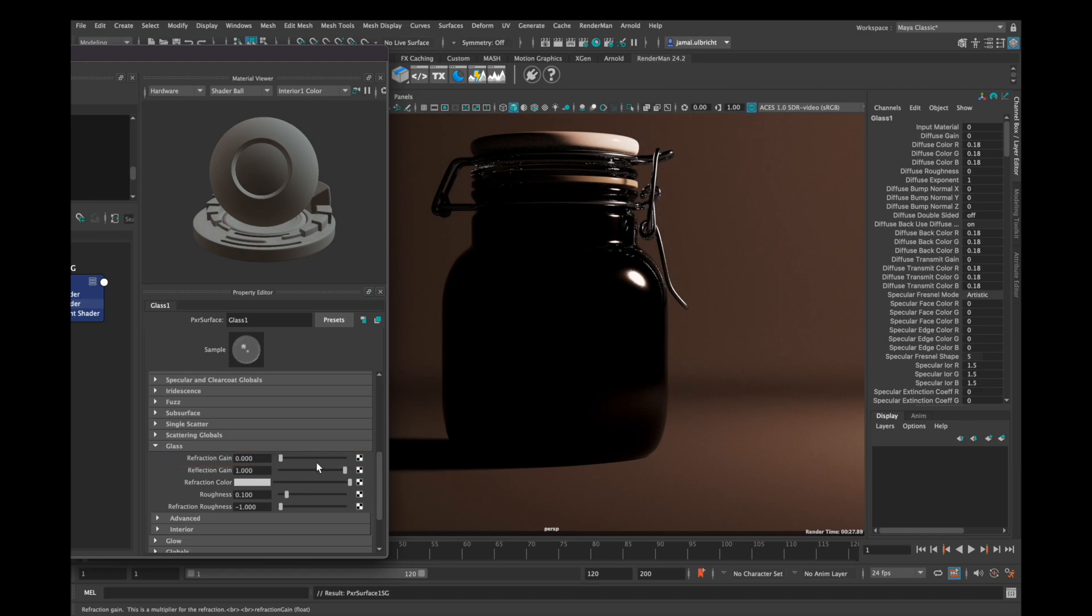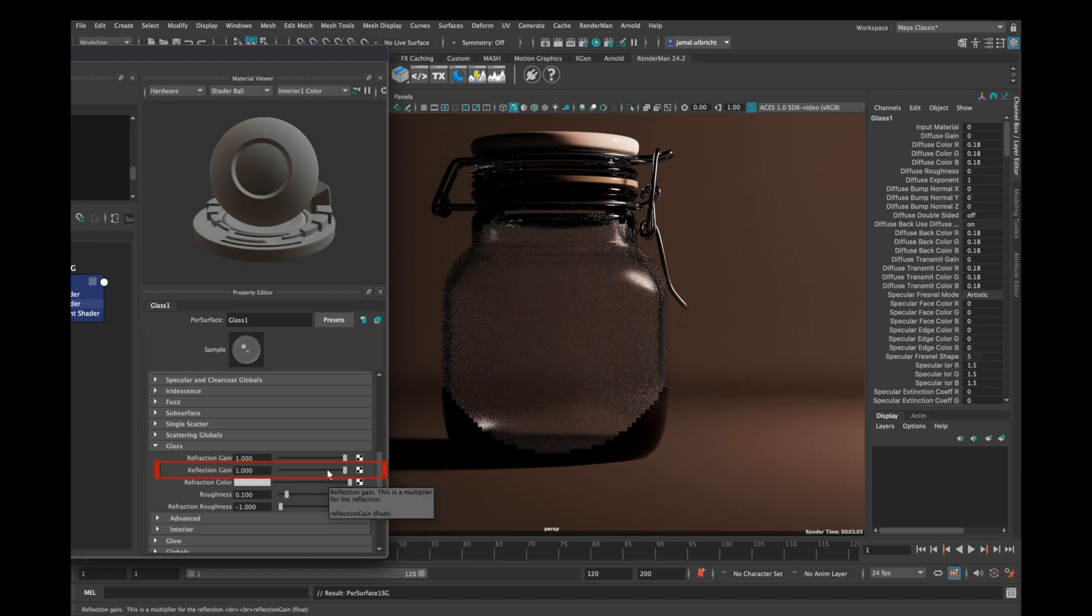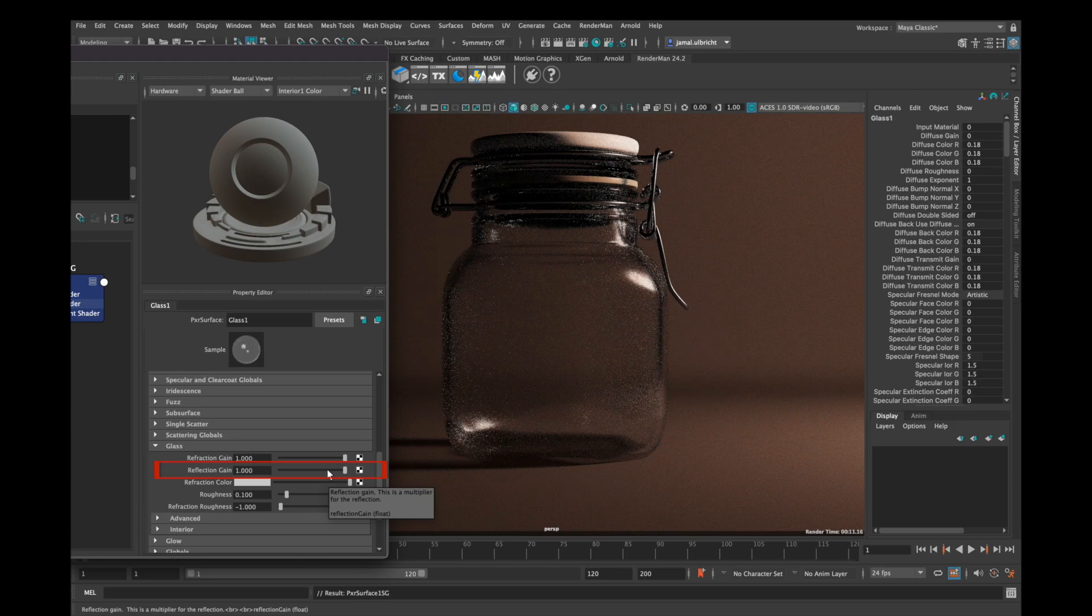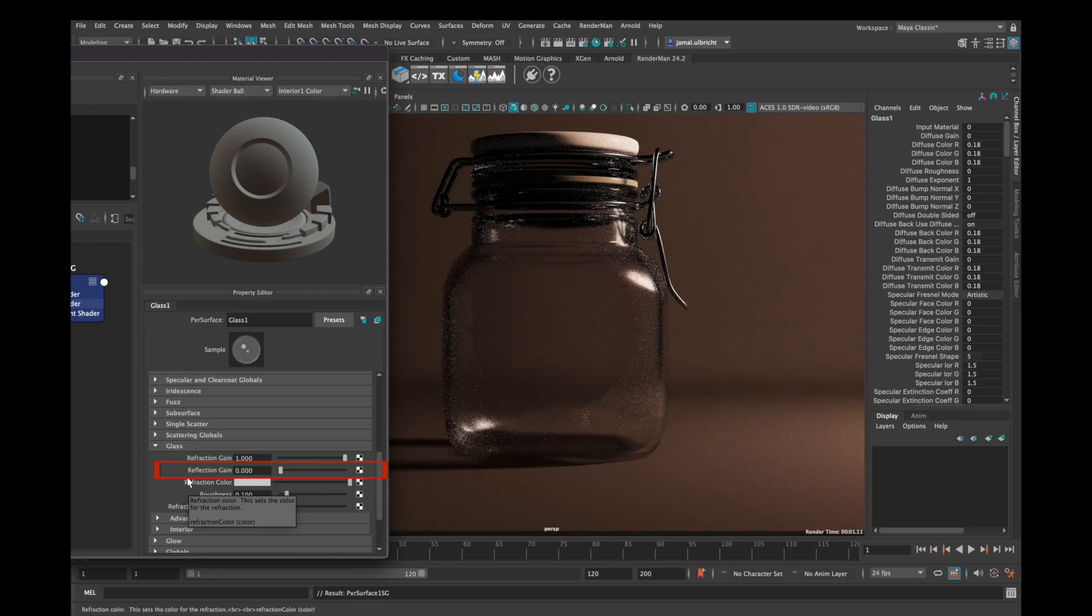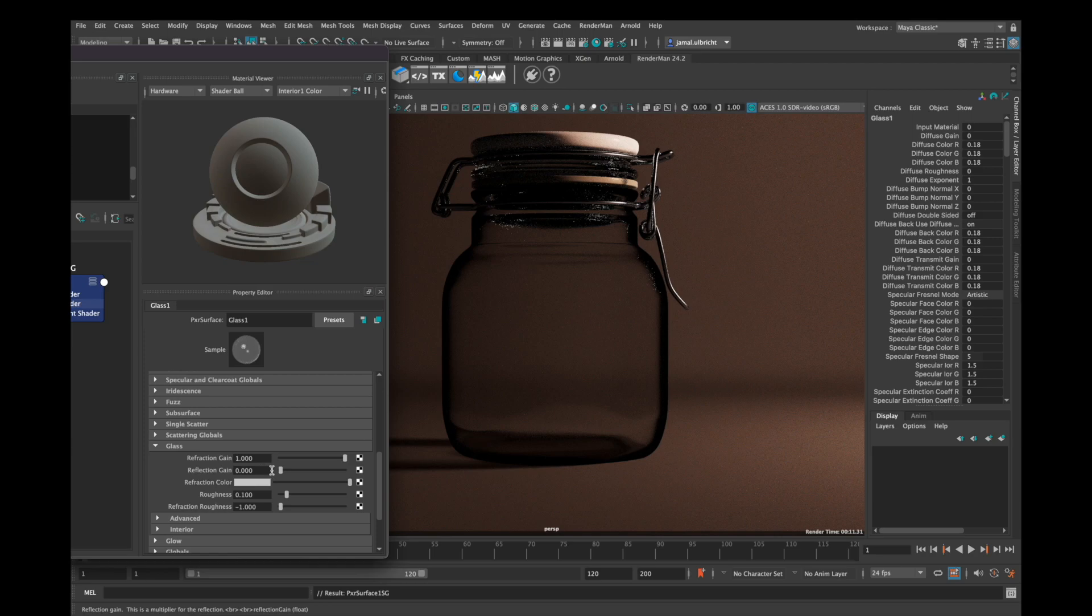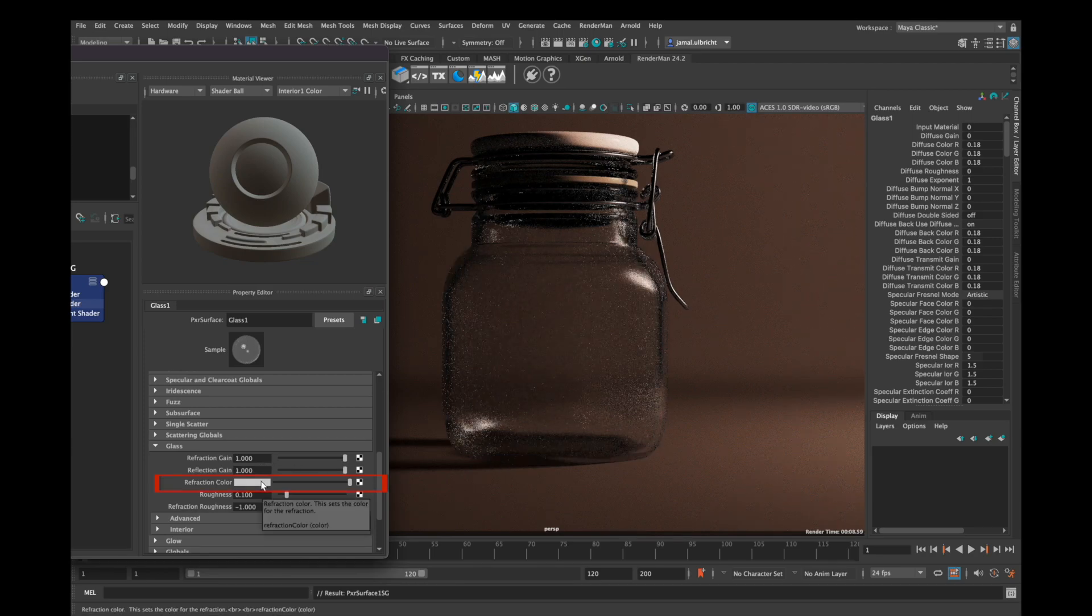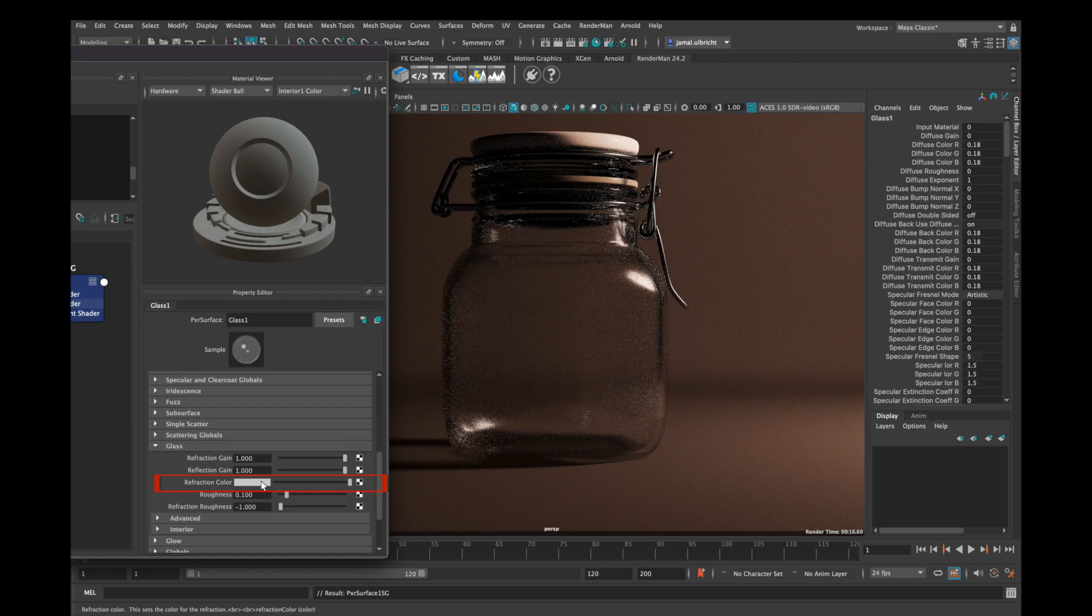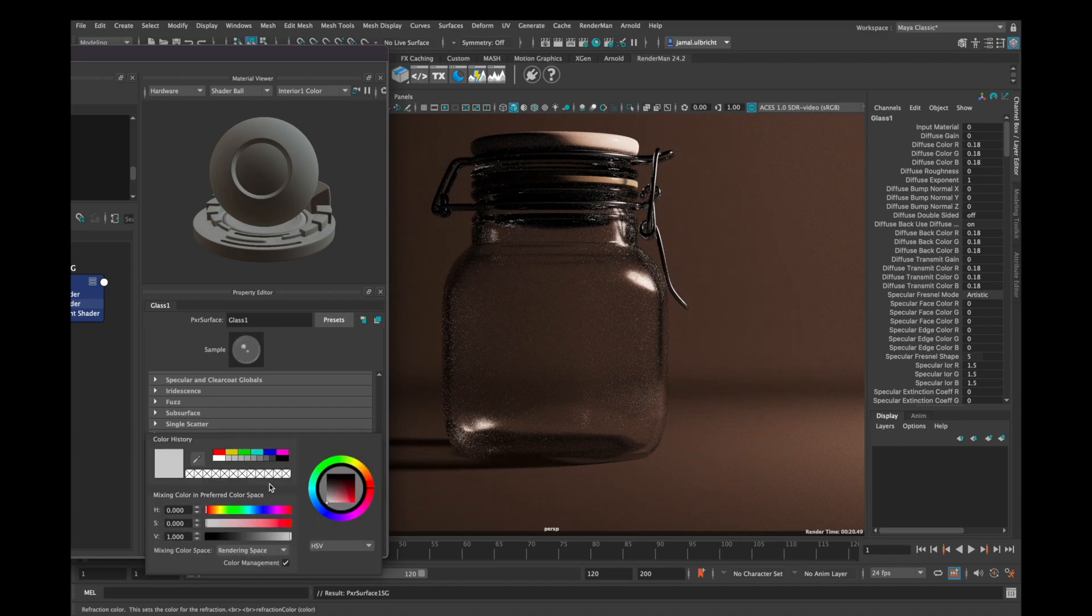And the Reflection Gain means how strong the reflections on your glass surface are. If we put this down to zero, there is no reflection from any light or something in this scene. Within Refraction Color you can change the color of your glass.